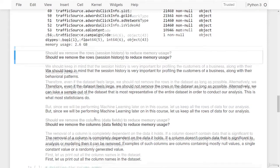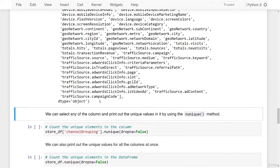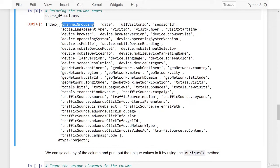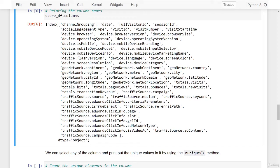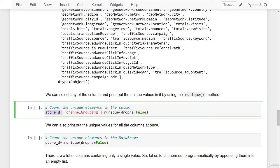Should we remove columns to reduce memory usage? The removal of a column is completely dependent on the data it holds. If a column doesn't contain data that is significant to analysis or modeling, then it can be removed. Examples of such columns are those containing mostly null values, a single constant value, or a randomly generated value. Let us print out all of the column names. We have channel_grouping as the first column and traffic_source.campaign_code as our last. We can select any column and print out the unique values using the nUnique method. For channel_grouping, specifying drop_na equals false, we get 8 unique values.